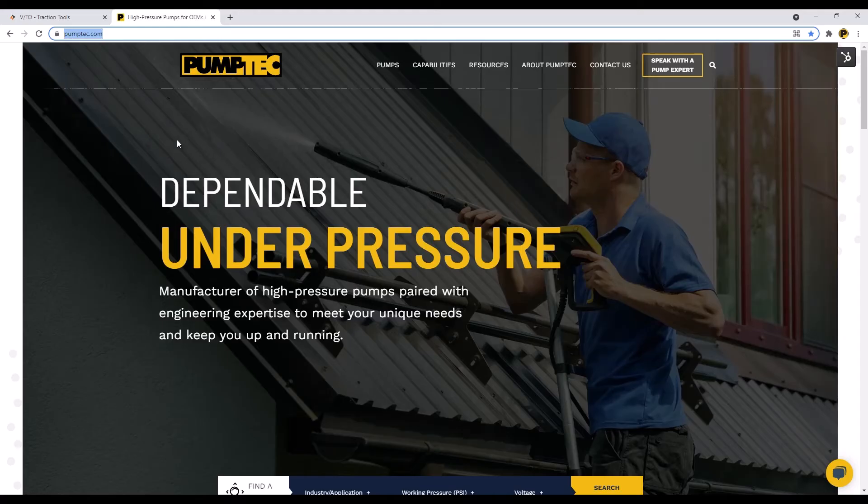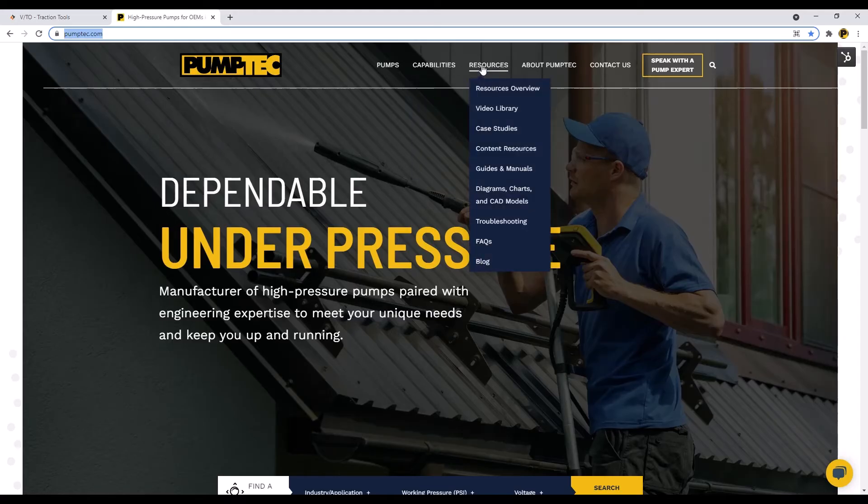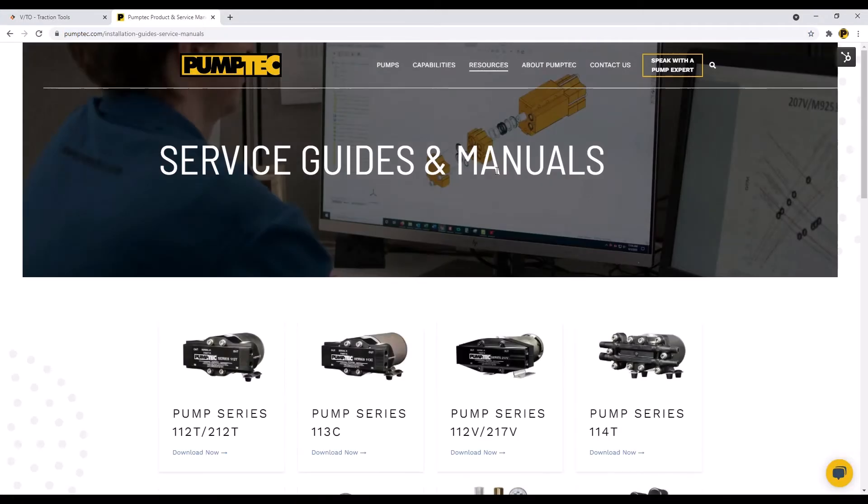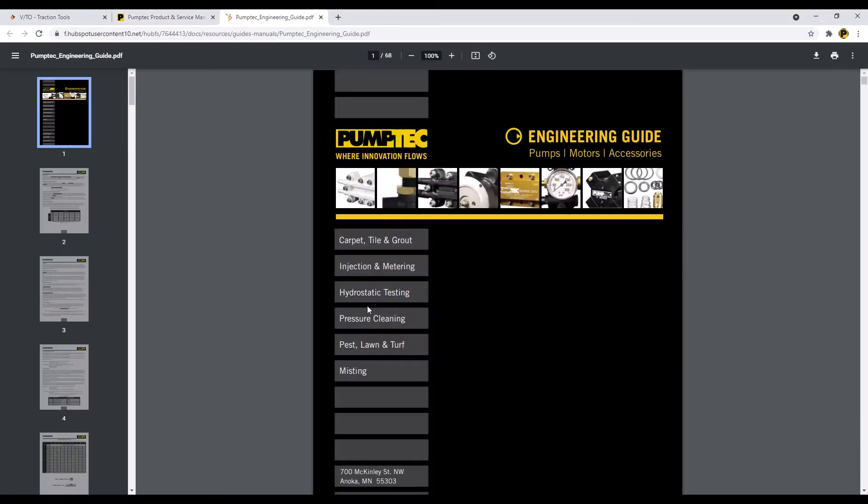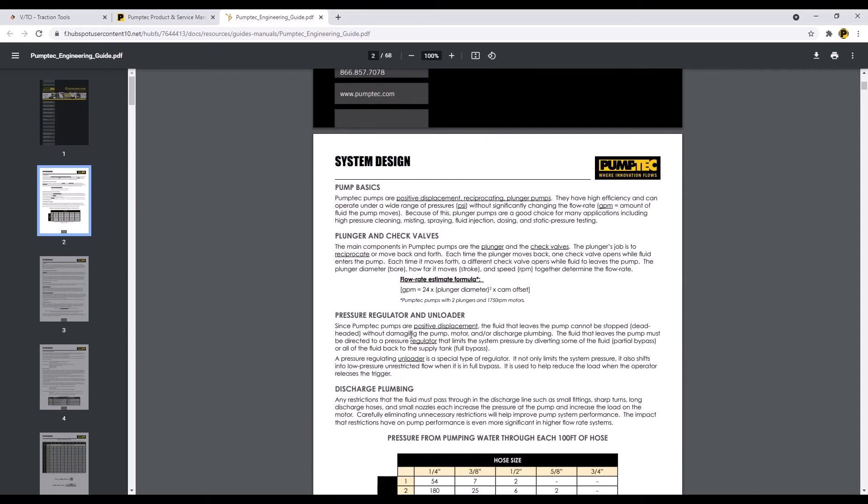On PumpTech.com we have a nozzle performance chart under resources, guides and manuals, engineering guide. Page down a bit and you will find the chart.